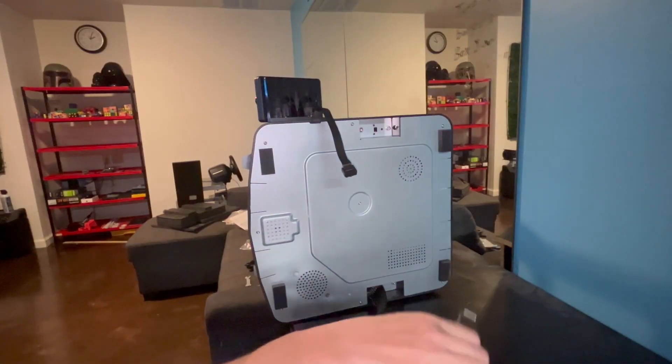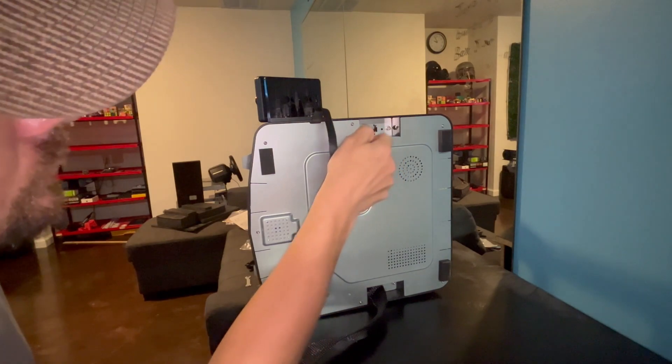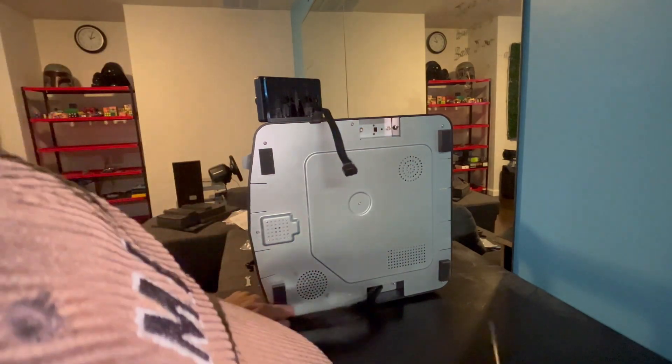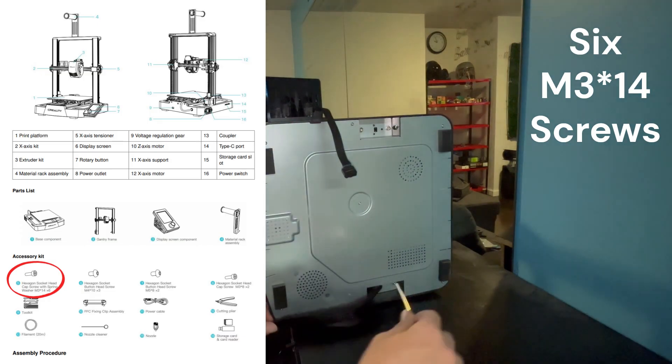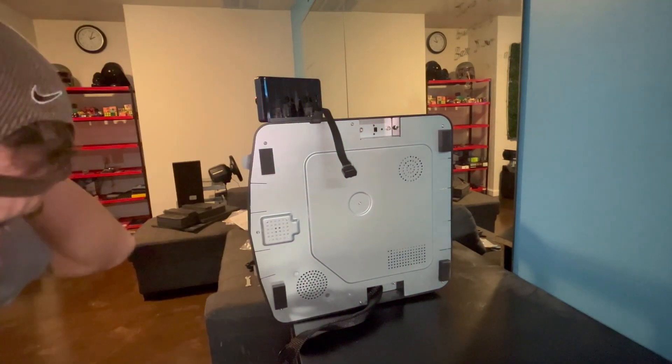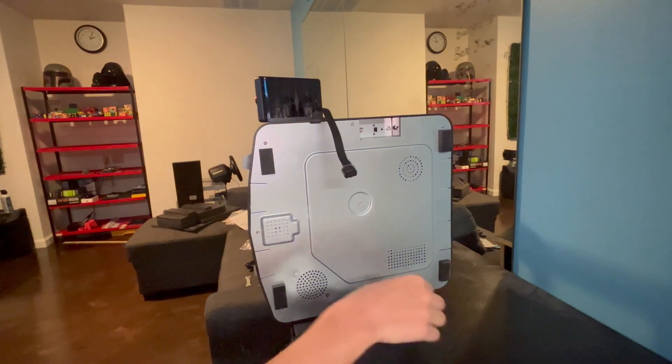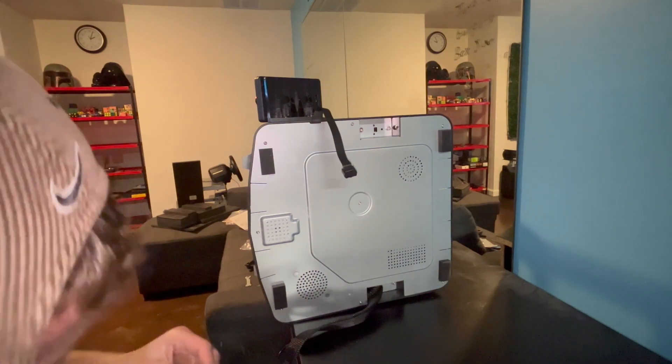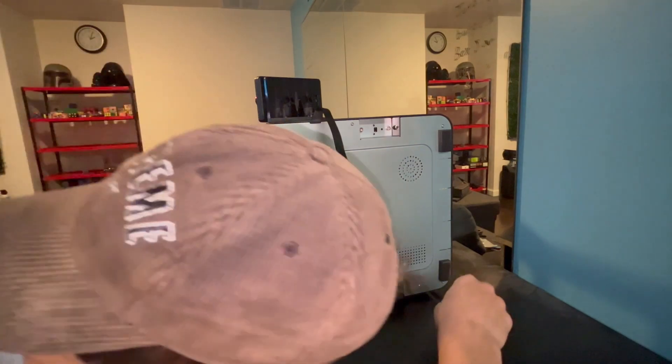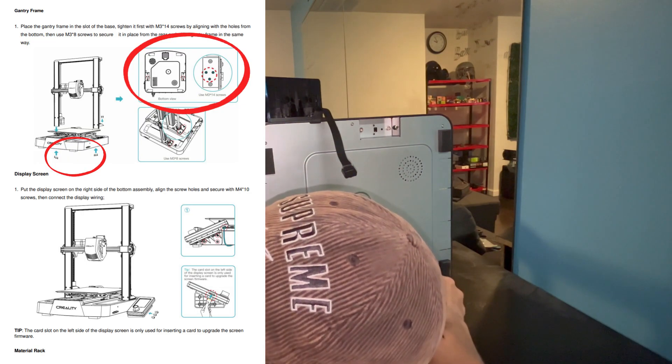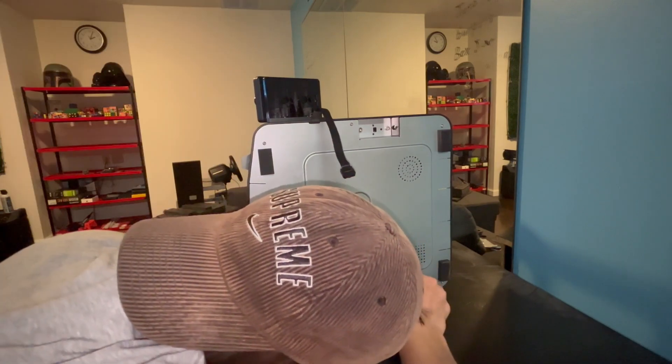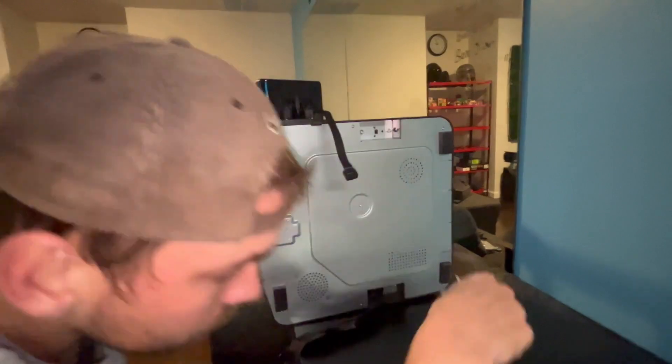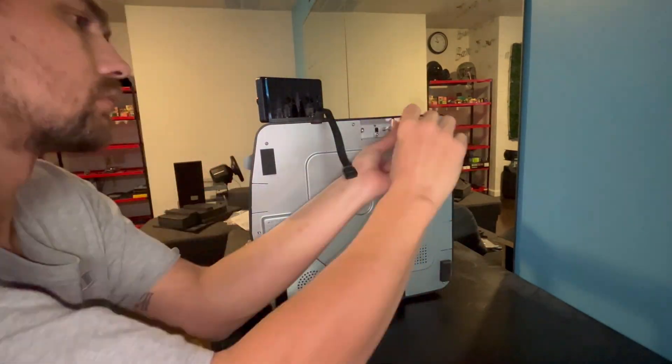Alright, next we are going to be putting it on its side very carefully and using six of the M3x14 screws. Three on each side to screw in and secure the arms of this 3D printer referring right here in the manual. We are going to get all of these screwed in and then we are going to move on to the next step.